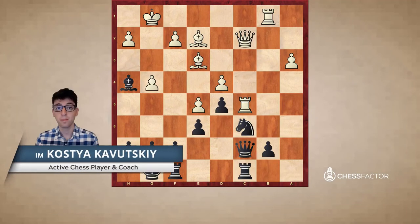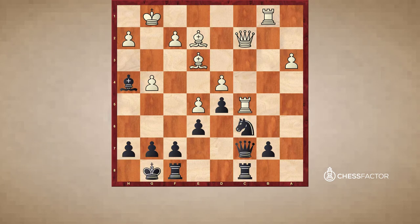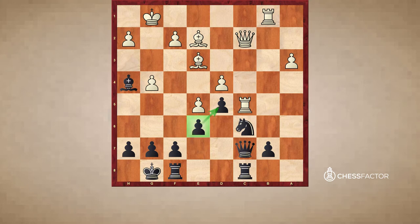Hi folks, this is International Master Kostya Kovitsky and today I'll be doing a lesson on the topic of pawn chains. Pawn chains are usually a collection of two or more pawns that are connected and blocked by an enemy pawn chain. Here we have a classic position from the French defense where the black pawns E6 and D5 constitute one pawn chain, the F7 pawn can also be included, and white's pawns on D4 and E5 are an opposing pawn chain. Today I wanted to share some common ideas you should be looking for when playing positions with pawn chains.